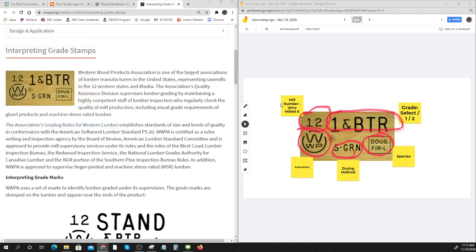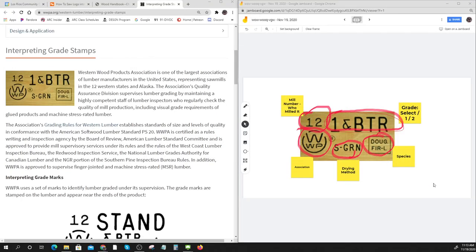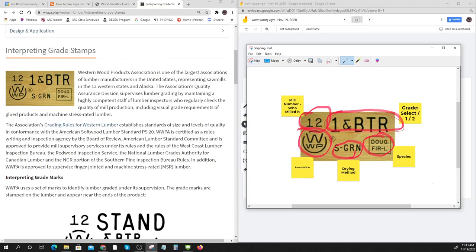If you felt like it, you've got your Jamboard and you can take and pop that in. That makes kind of a nice image that looks like you did some work. So that's how you might interpret grade stamps.